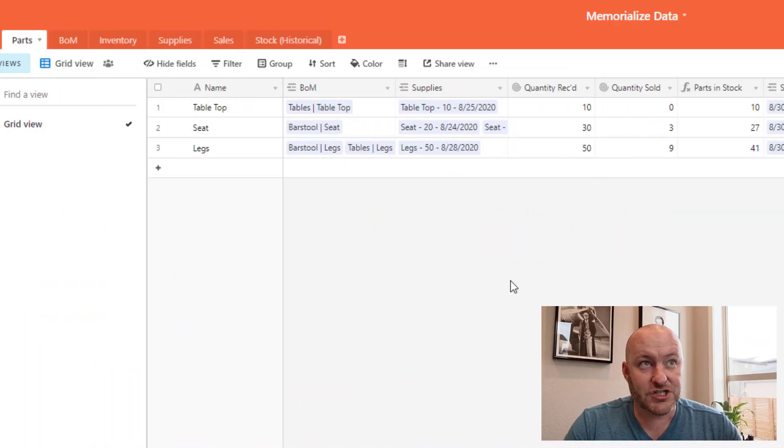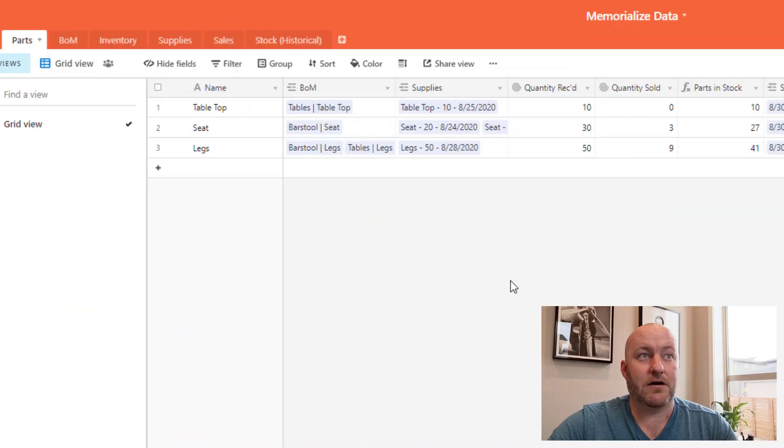It's all about getting snapshots of historical data so that you can always refer back to the status or the quantity or the whatever of your database at a point in time. I'm not talking about Airtable's traditional snapshots or database backup or anything like that. All we're doing here is taking snapshots of specific data points and memorializing them so that we have access to them over time.